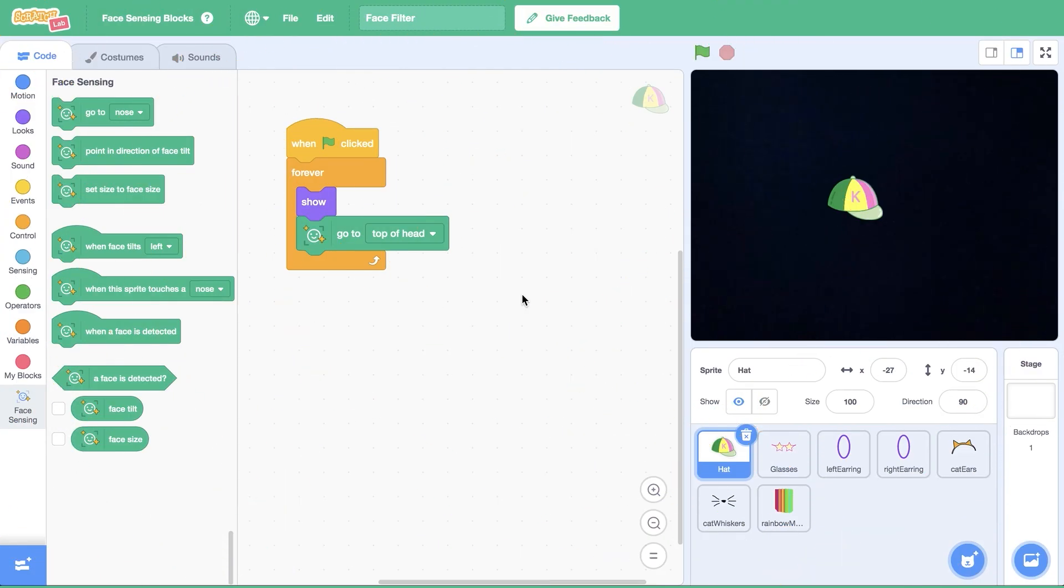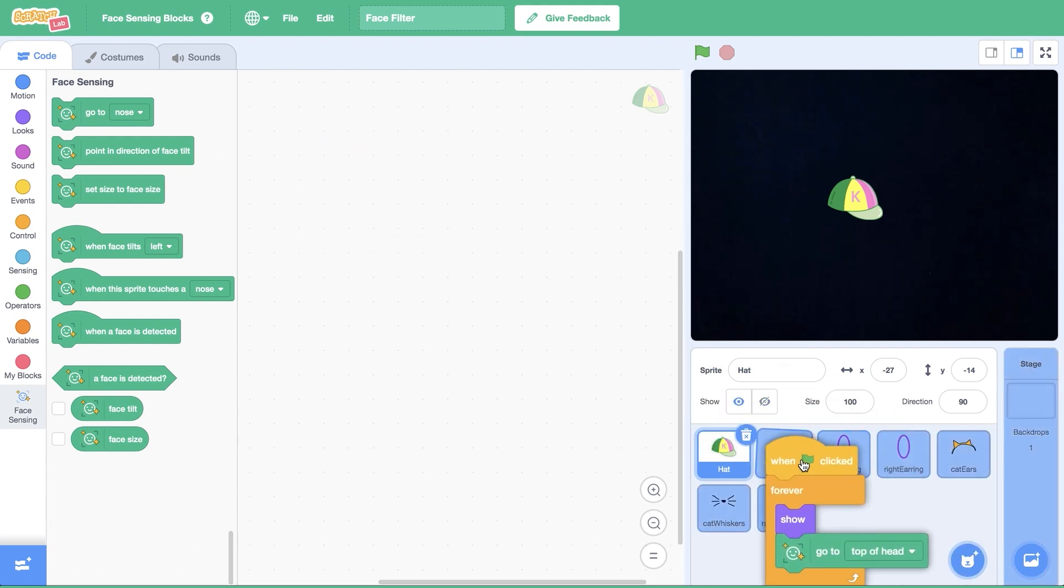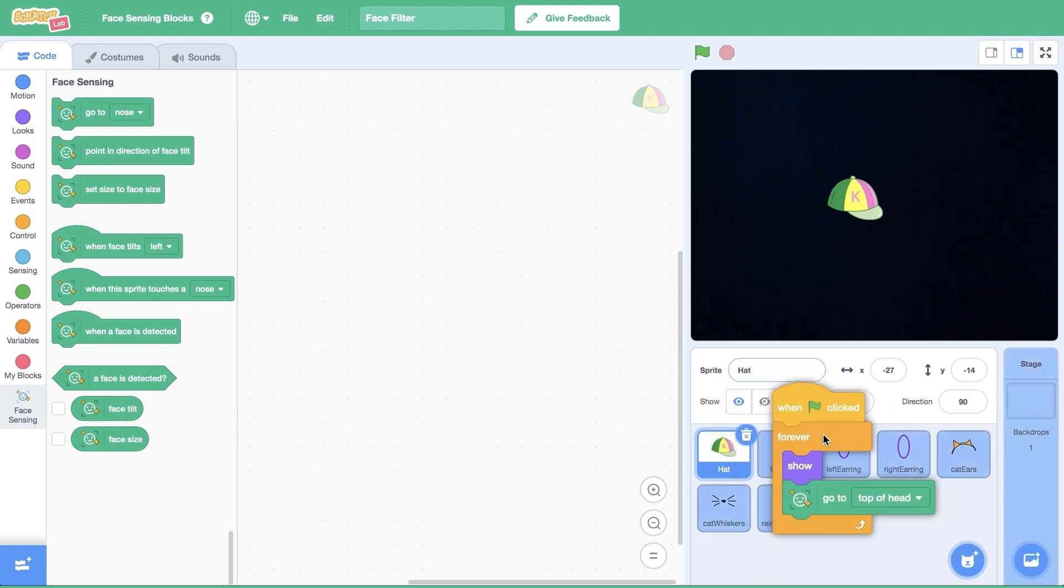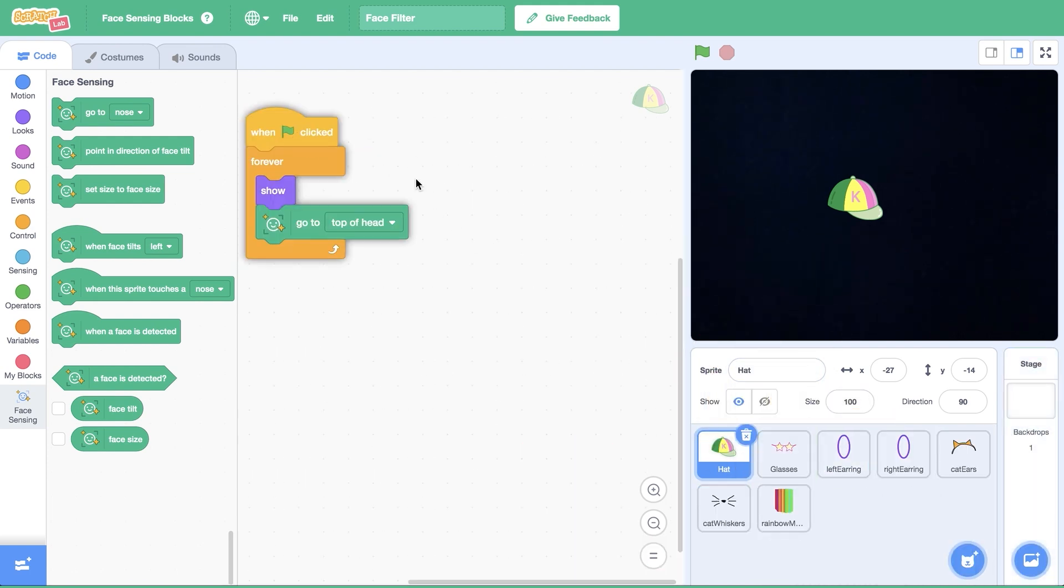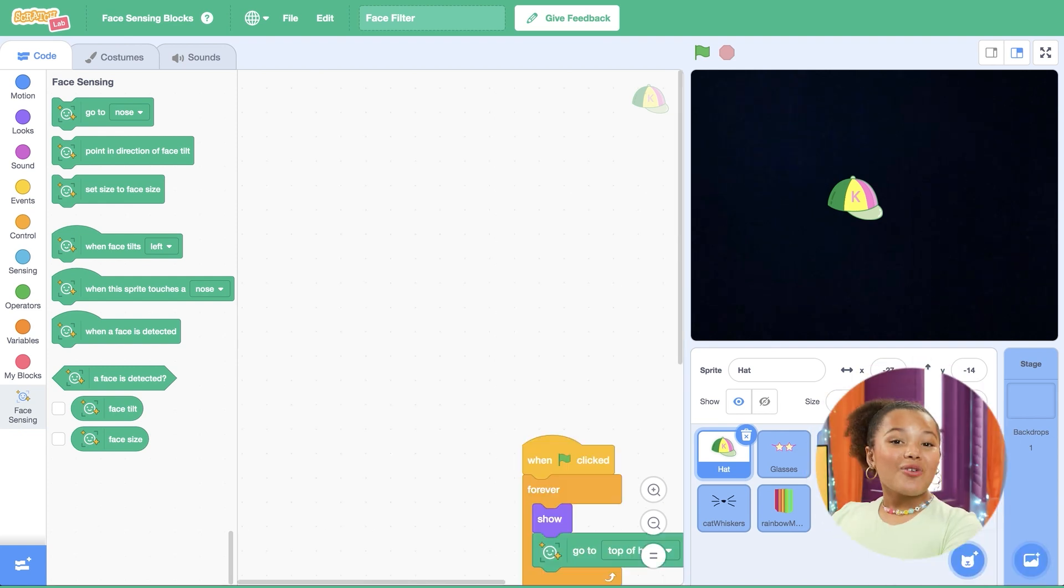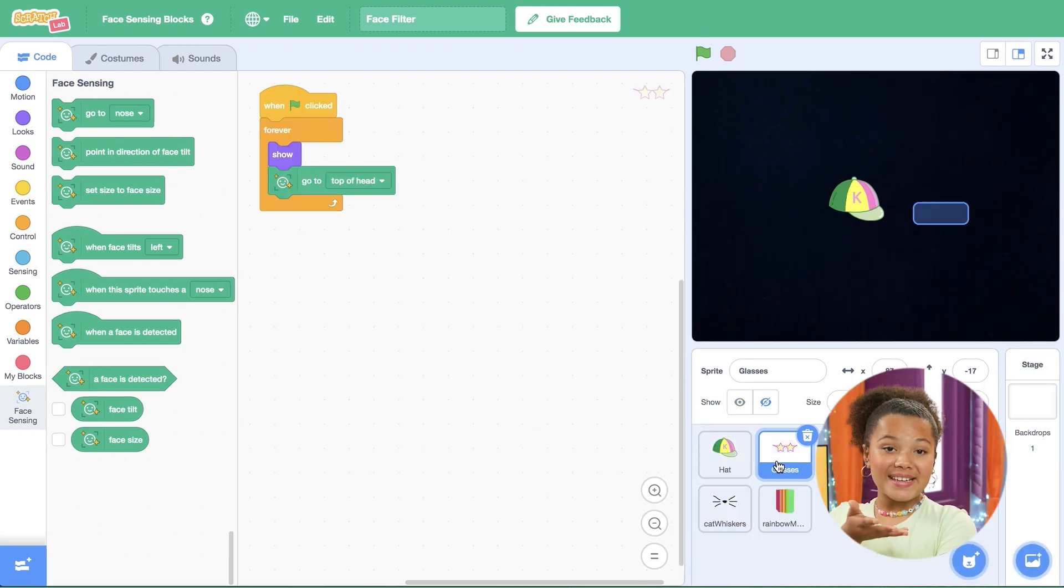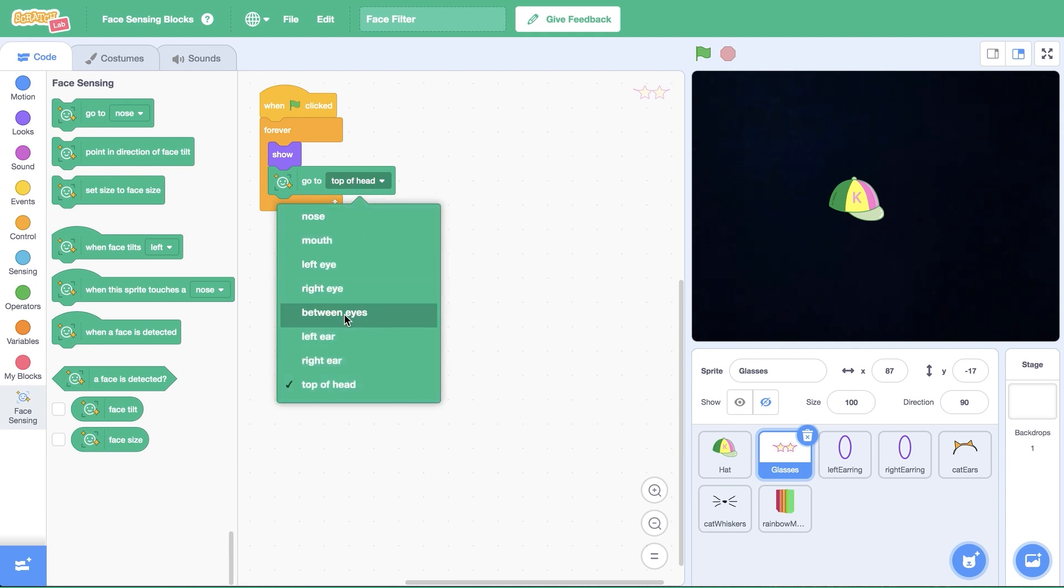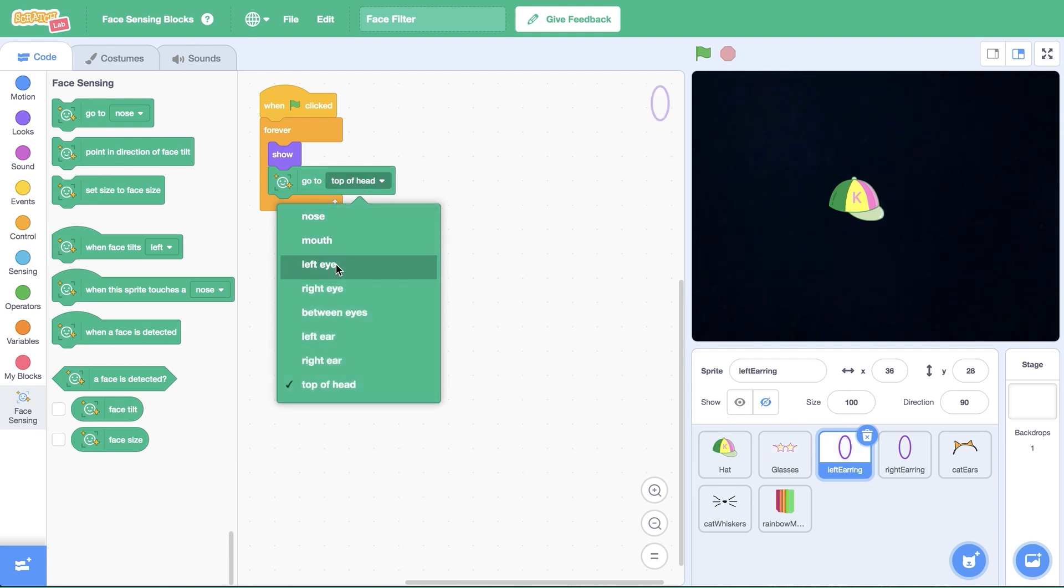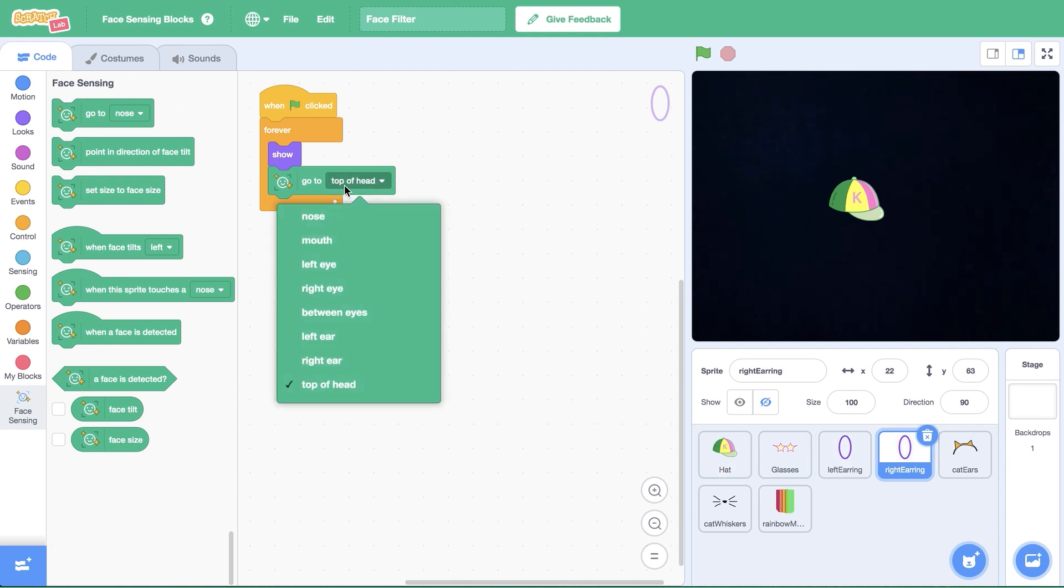Let's drag our chunk of code to the other sprites in our first filter, the glasses and earring sprites. I'm going to update the position of each sprite based on where I'd like them to appear on my face. I'll select between eyes for the glasses sprite, left ear for the left earring, and right ear for the right earring.